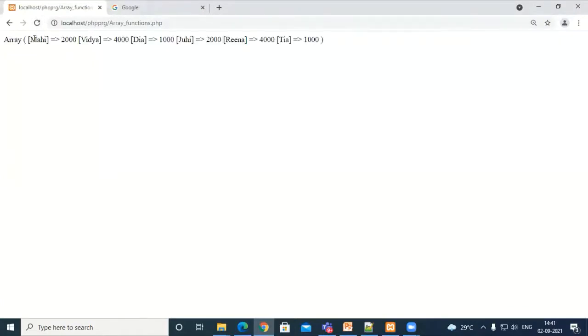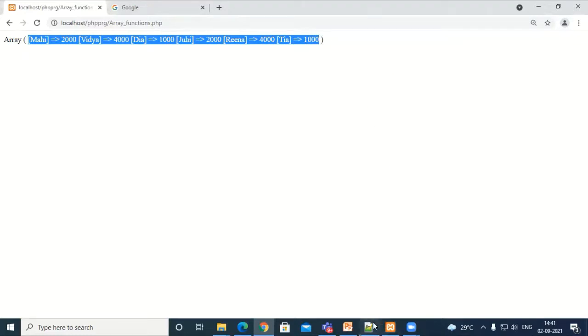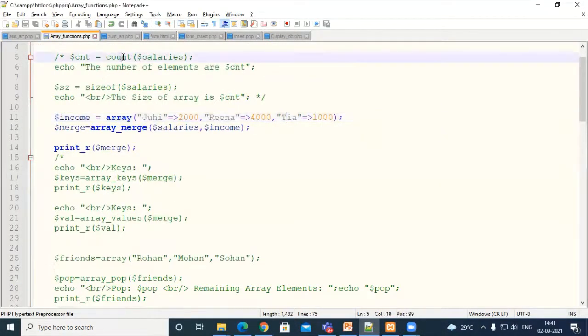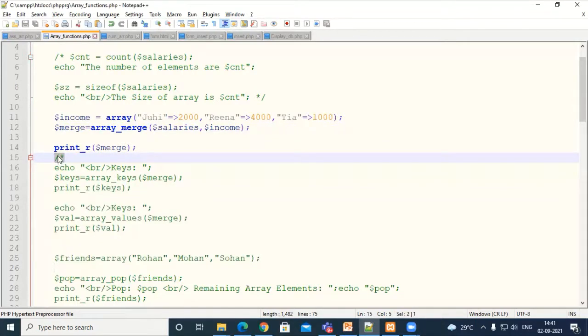The merged array contains six elements — three from salaries and three from income array. So we have seen the count method, sizeof method, and array_merge method. Next, we will discuss the array_keys function.